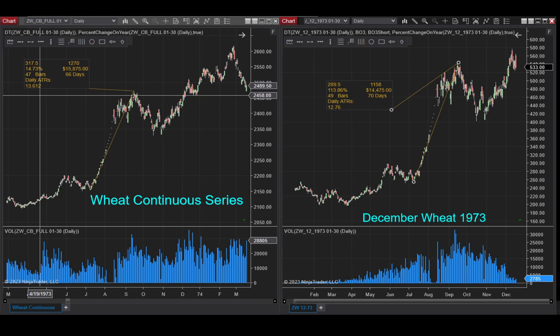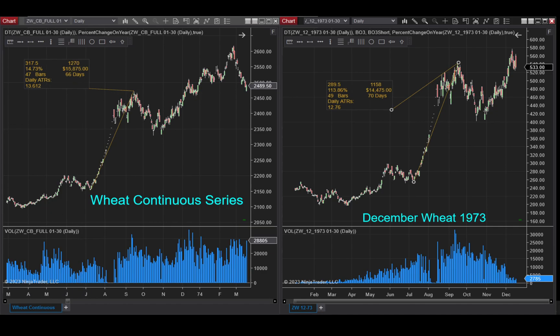If you're analyzing historical periods, the daily ATR value added to the ruler display is very helpful. Thank you for watching, and you can purchase this product at NinjaTraderAlgos.com.